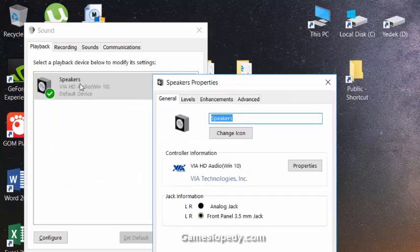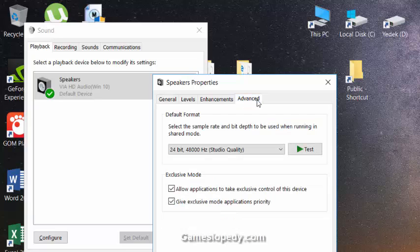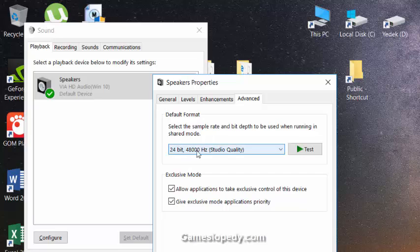The default format was set up with Studio Quality. You have to change it to CD or DVD Quality.